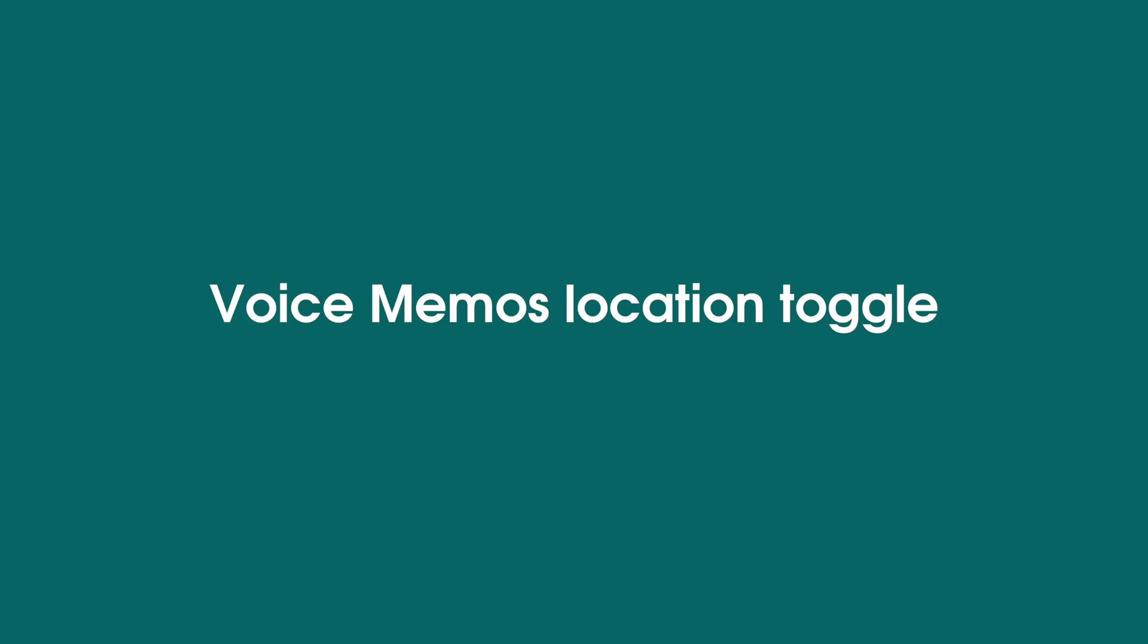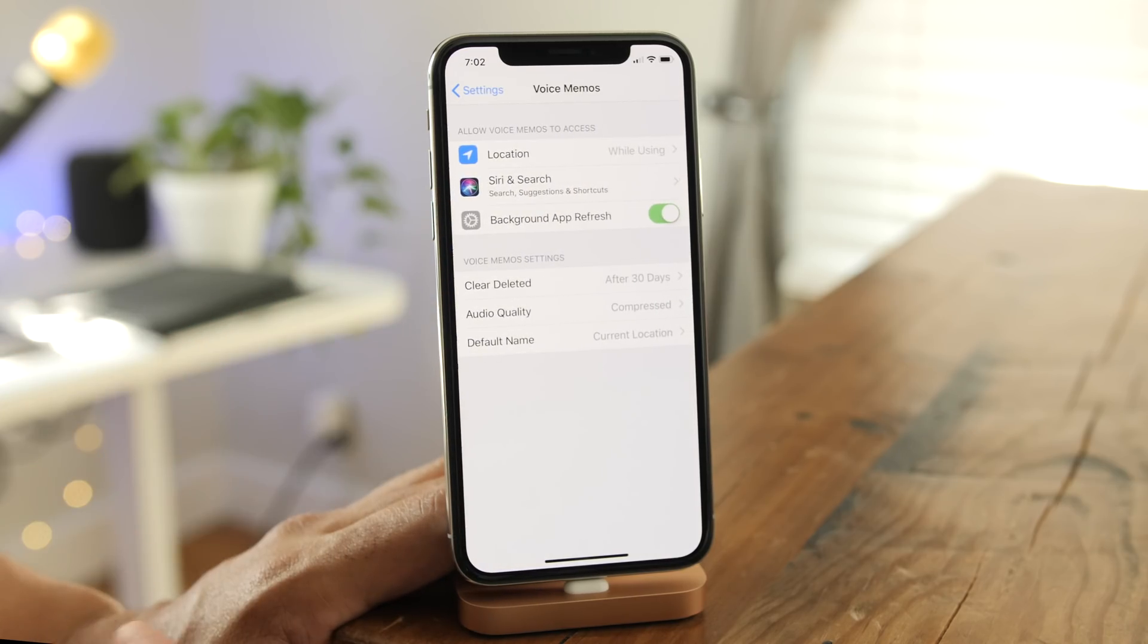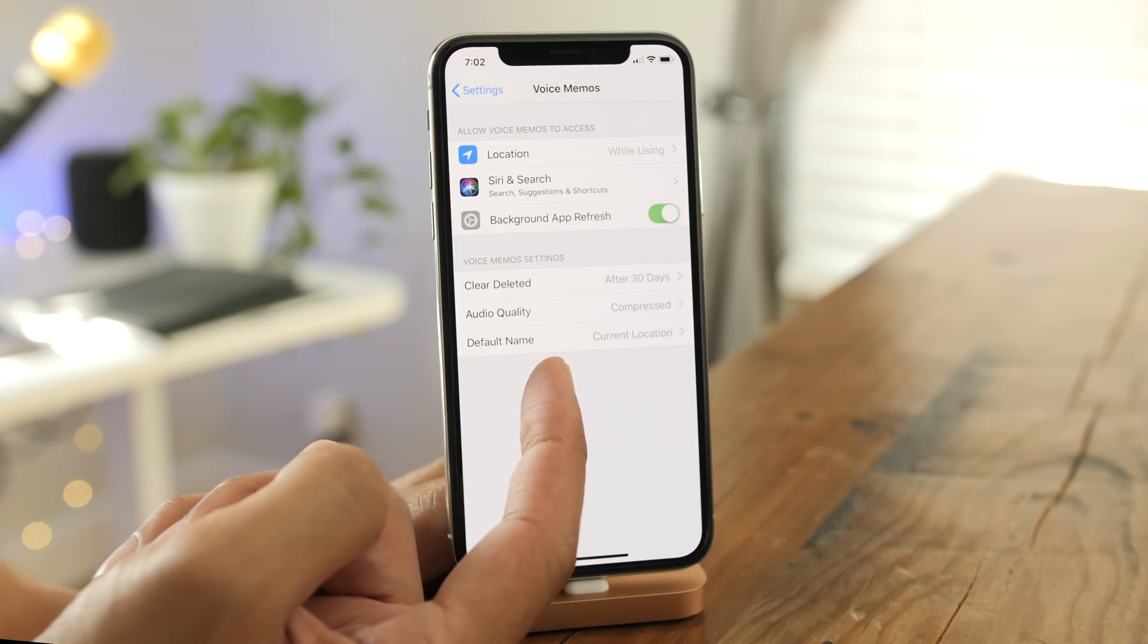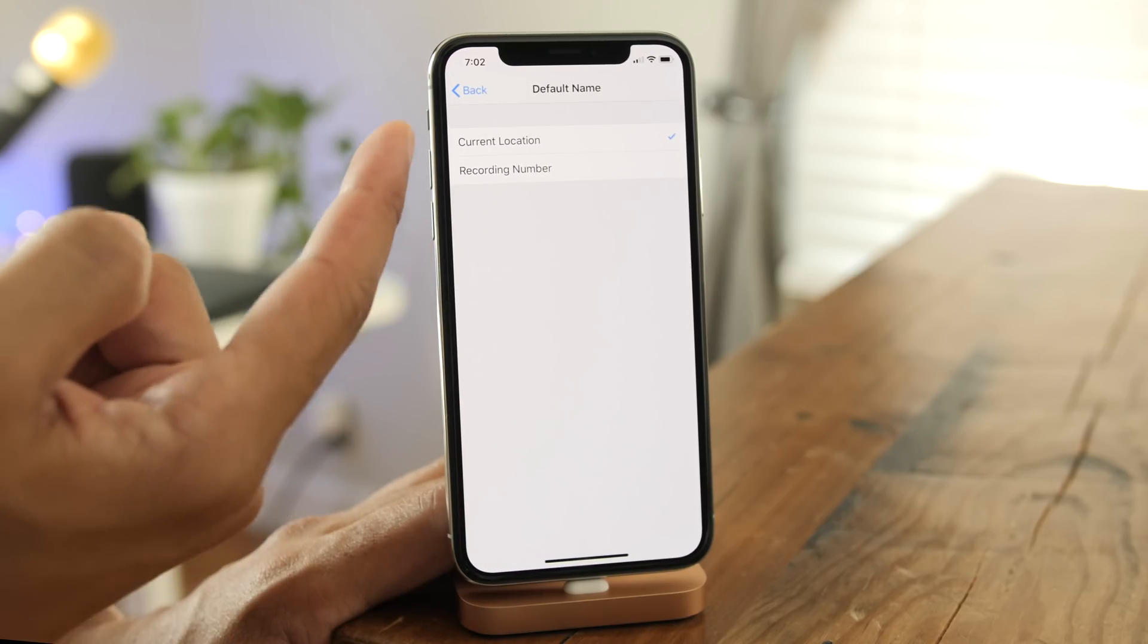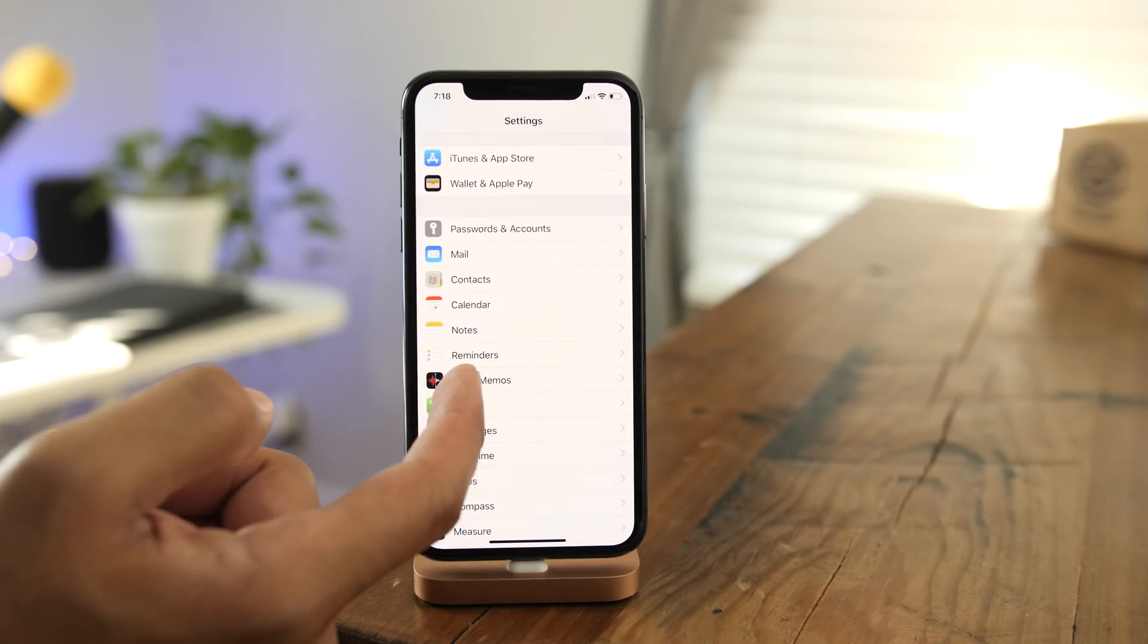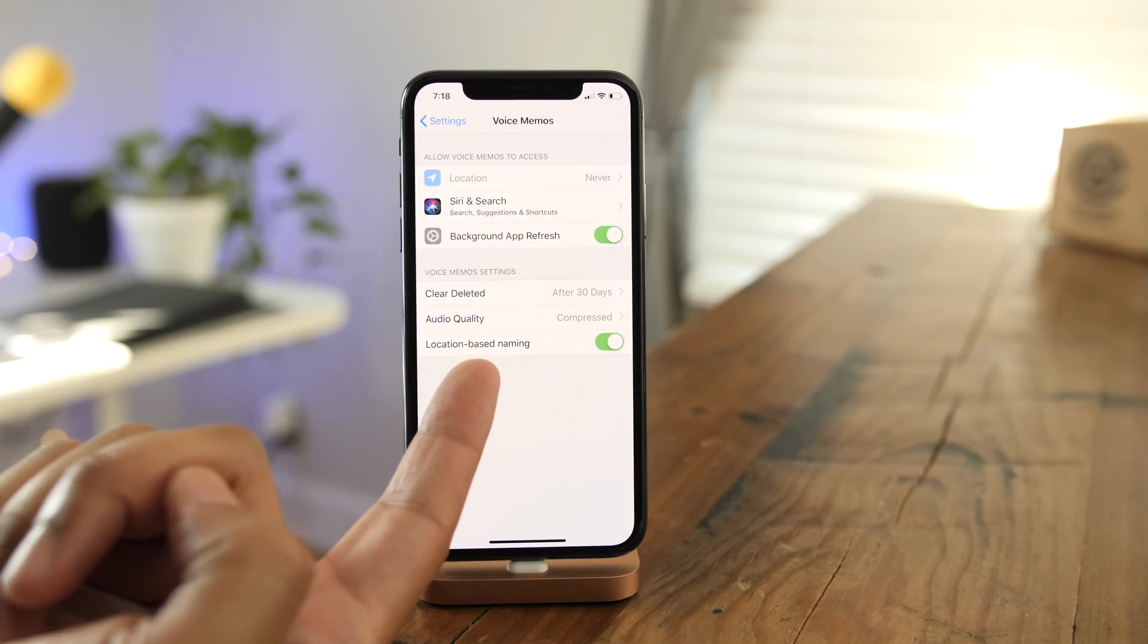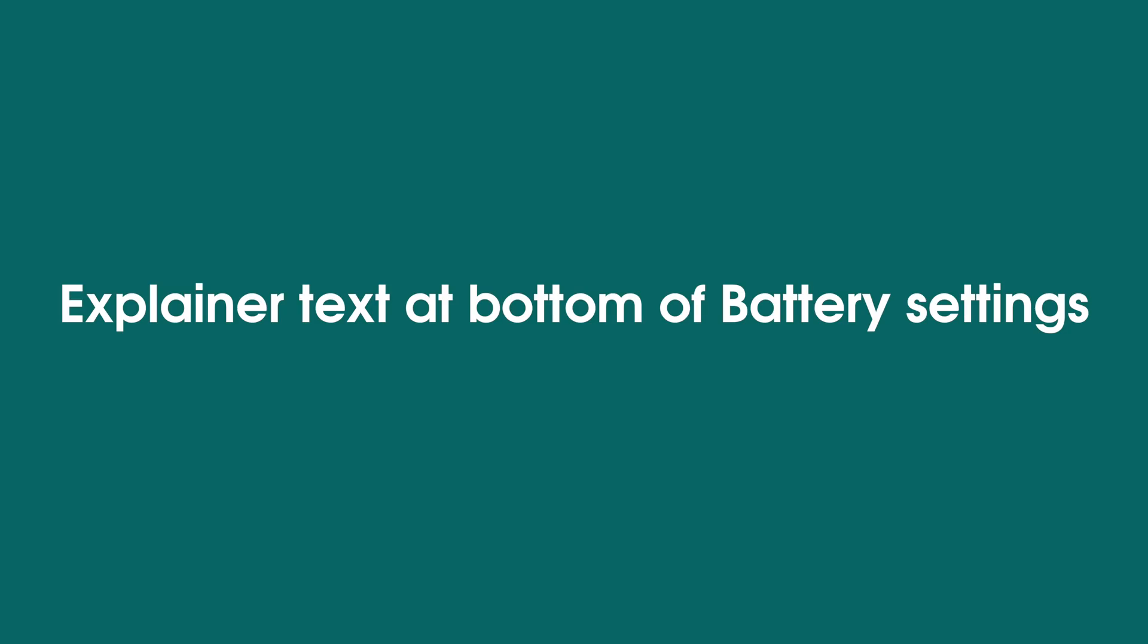The voice memos app has its settings slightly altered in beta 4. Here's beta 3, you can see default name. You can choose between current location and recording number, but in beta 4, it's been simplified with a location-based naming toggle.